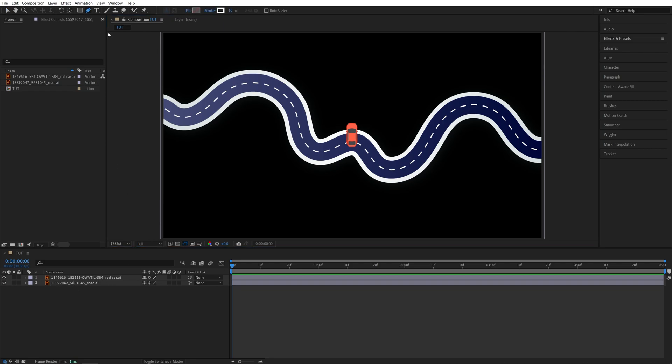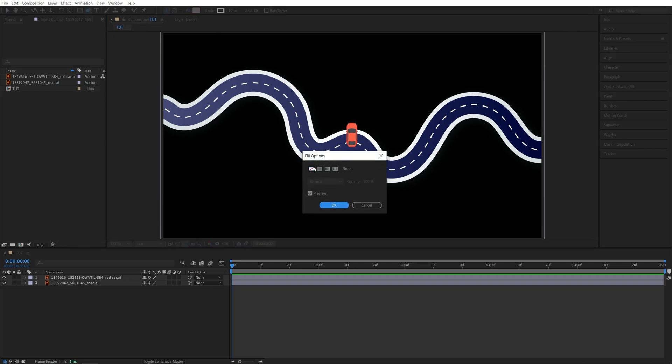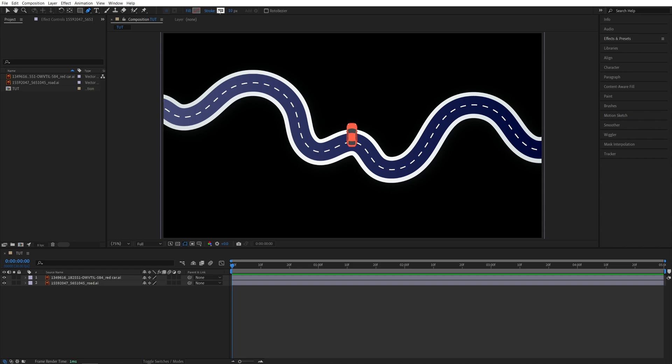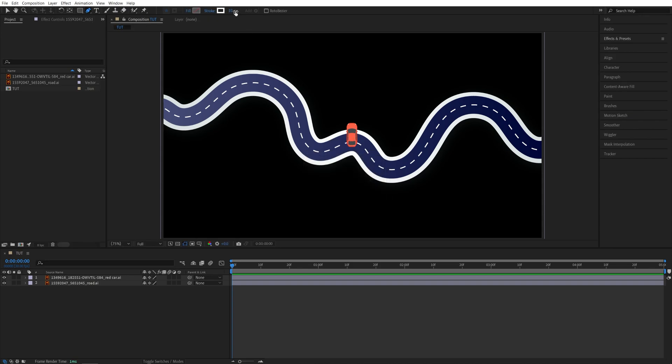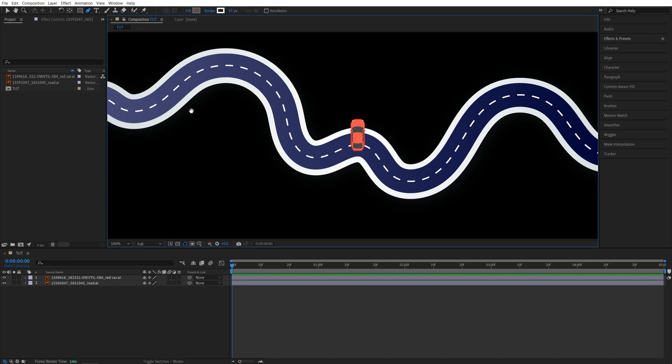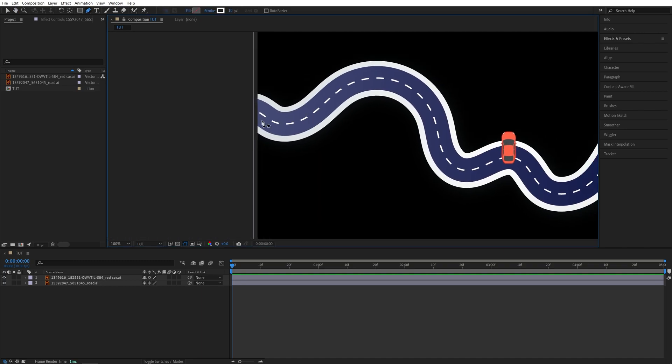the Pen Tool. For the fill, I'm going to set it to none, and for the stroke, I'll set it to a solid color with a size of 10 pixels. Then I'm going to start and create a path